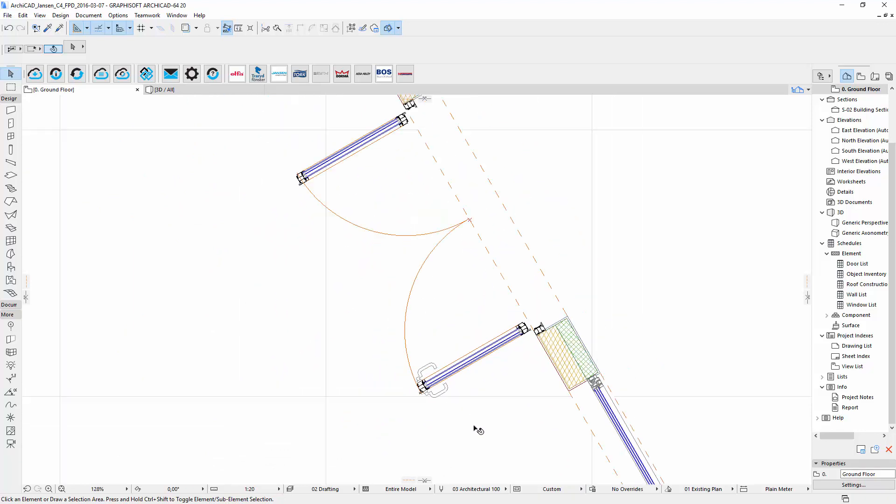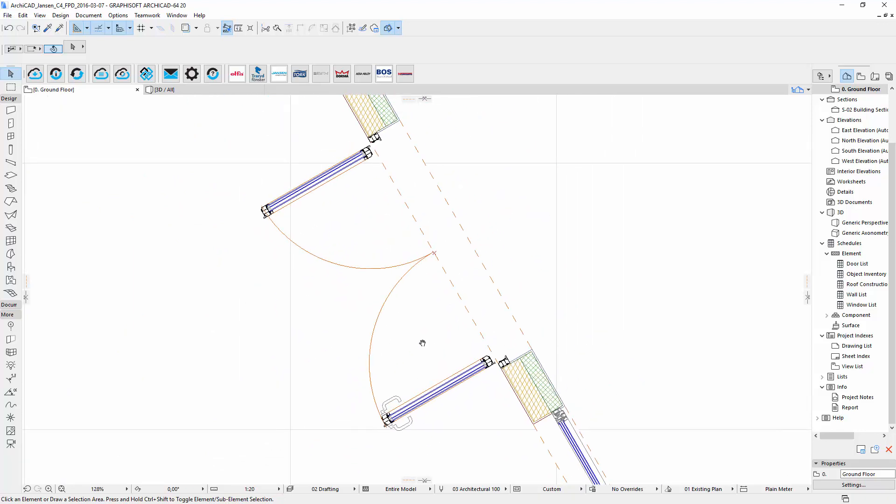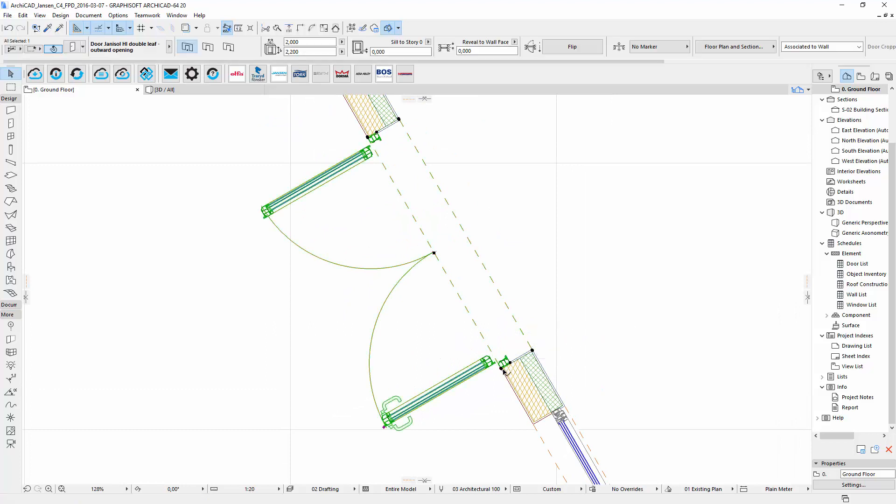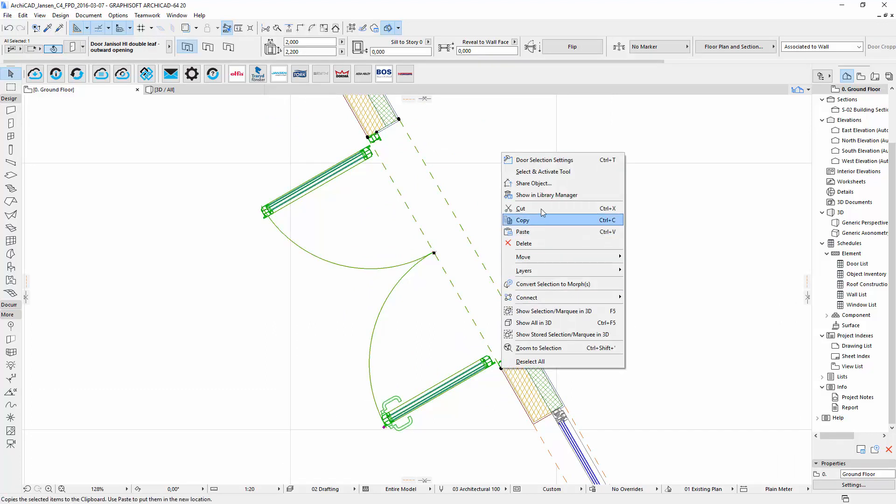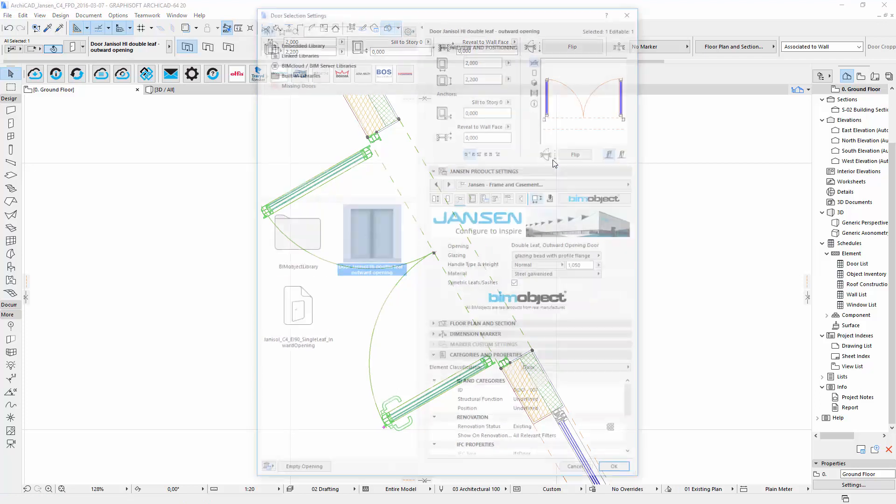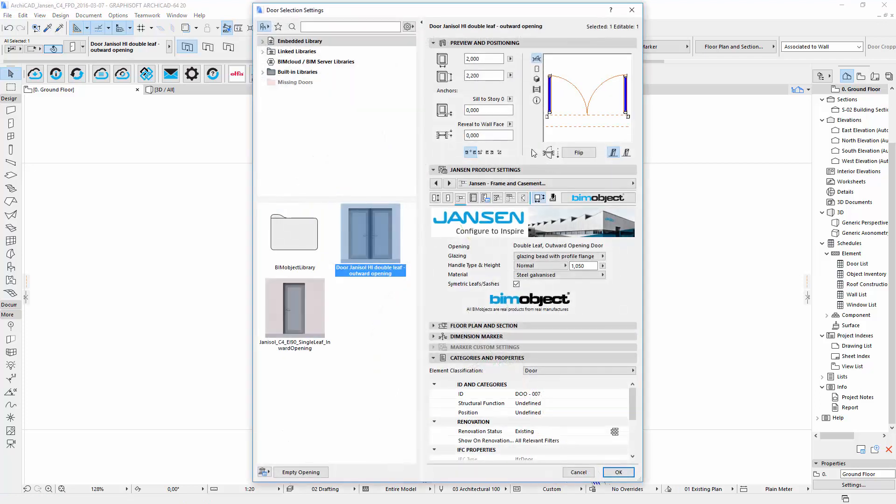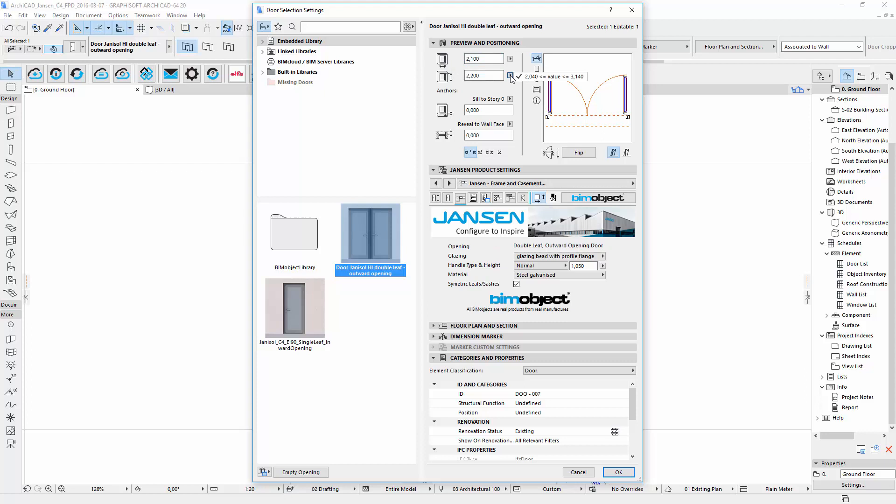To adjust the door to your requirements you open the settings by right clicking on the object and choose door selection settings or using the shortcut CTRL and T. On the top you can insert the dimensions. The object is limited to the manufacturer's specifications which you can see by clicking on the arrow next to the setting field.